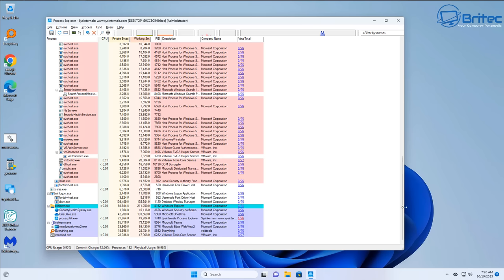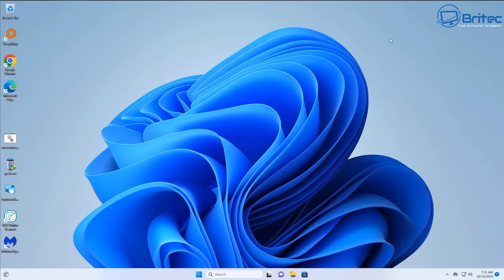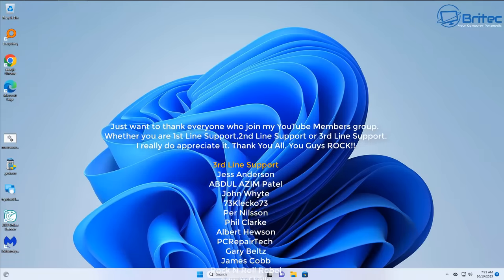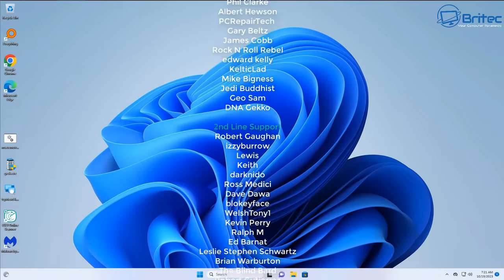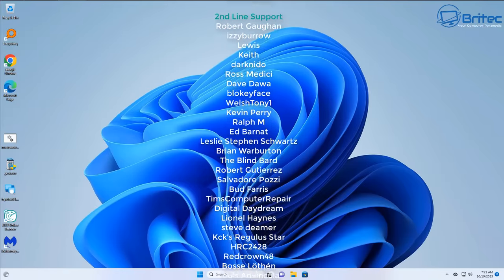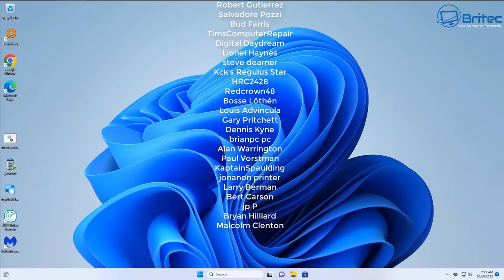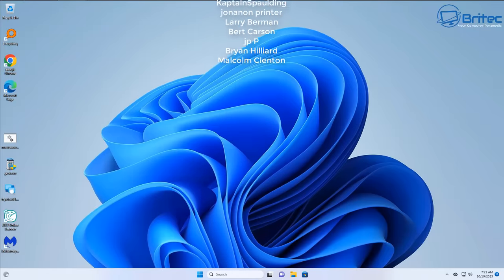Don't worry about that little red one showing 1 out of 76 - that is actually Process Explorer itself, which is completely safe and from Microsoft. That's how you can check to see whether someone is remoting into your computer and how to remove malware. My name has been Brian from briotechcomputers.co.uk. Hope this one helps you out. Thanks again for watching.